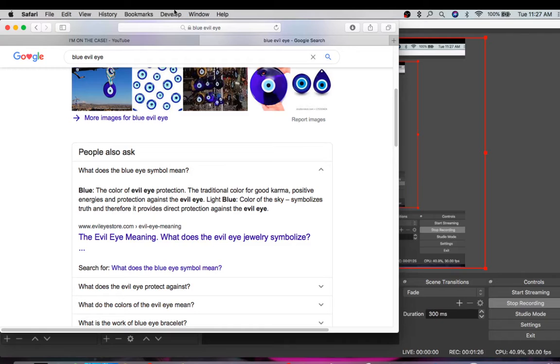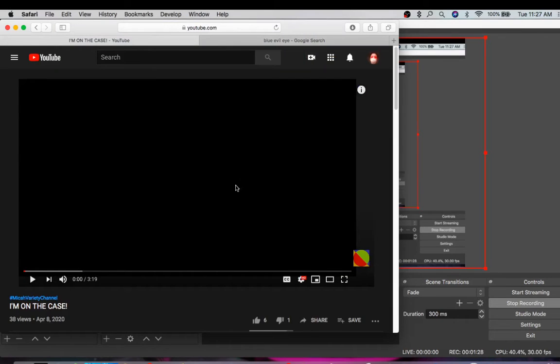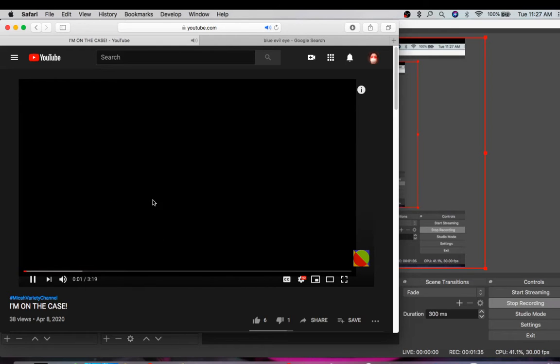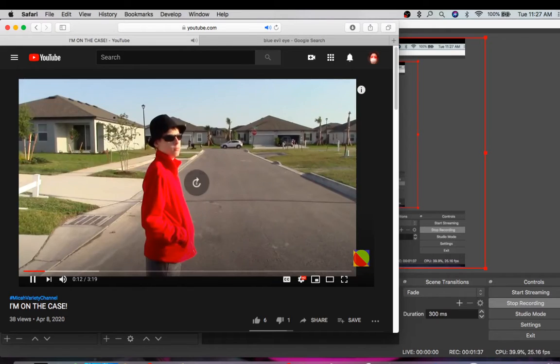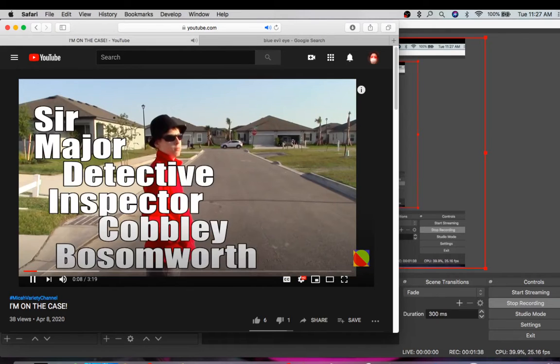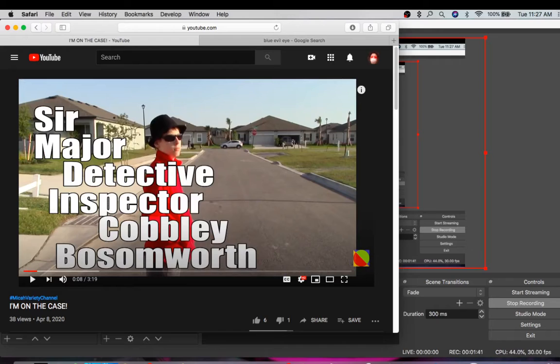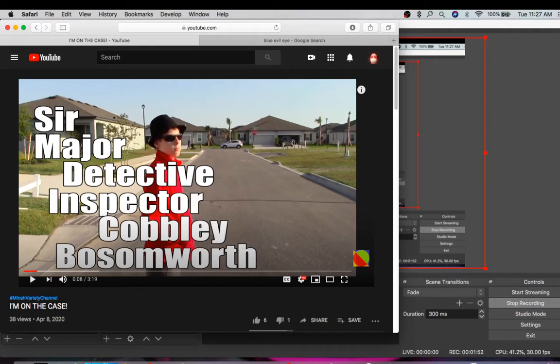Now, what is he trying to protect in this video? What I think I found is very secret. So if I was watching this video, very nice video, his name, Sir Major Detective Inspector Cobbley Burnworth, I'm butchering that, but it doesn't matter. Look at the initials: S-M-D-I-C-V.